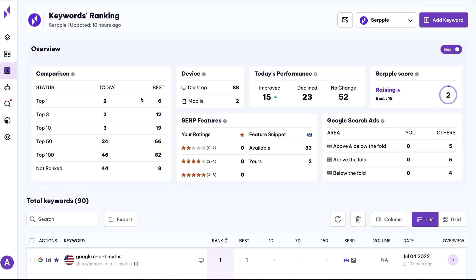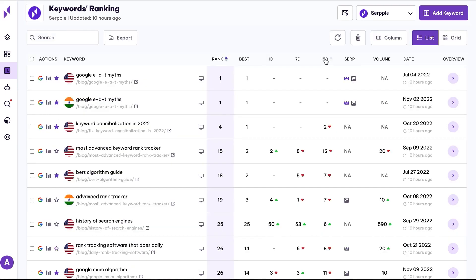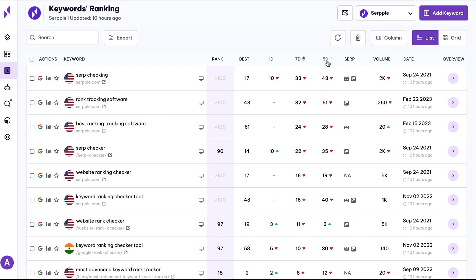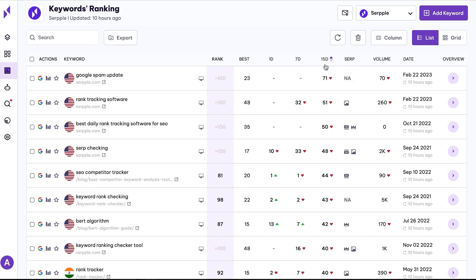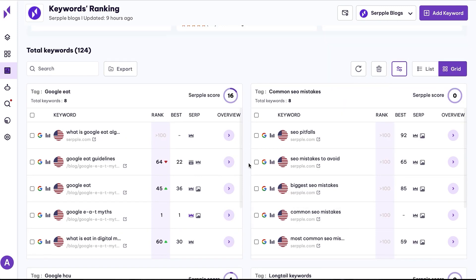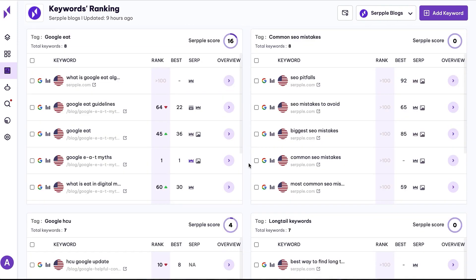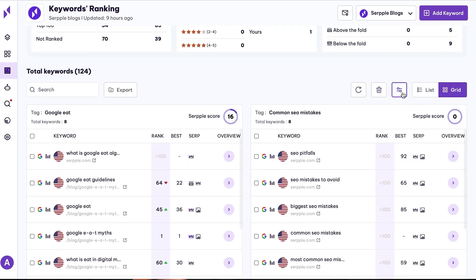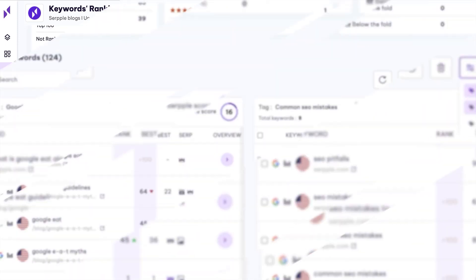You'll also be able to segment your keywords and monitor fresh ranking data for all of them with lists or grids. This feature makes it easier for you to adjust your strategy on the fly based on real-time insights.